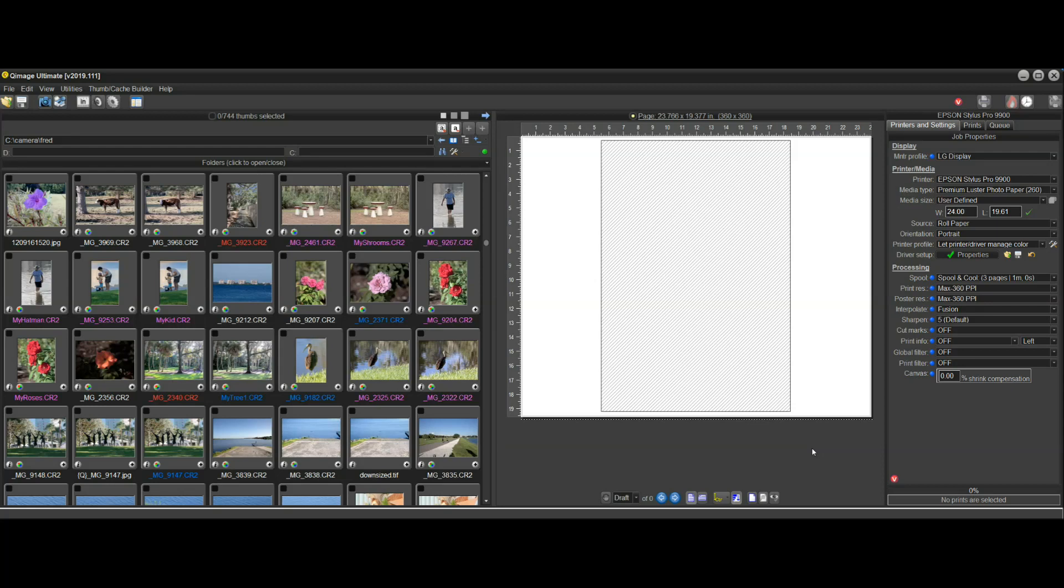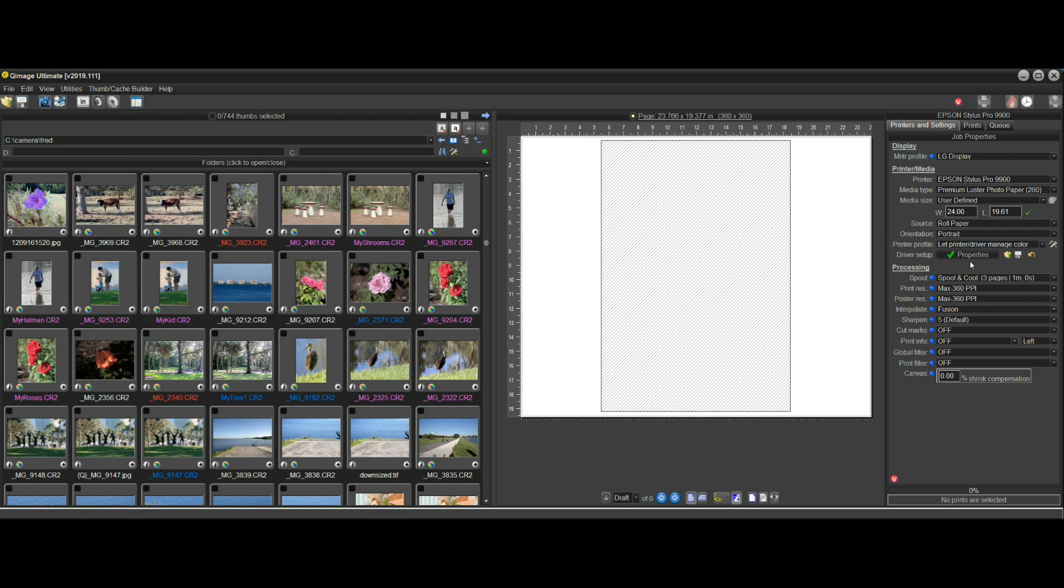Hi there and welcome to the Q-Image Ultimate instructional video on the new auto roll length feature. When printing on roll paper on a wide format printer, the typical thing to do is set up our printer properties, select the paper type and quality, and then set a roll length that we know works for us.